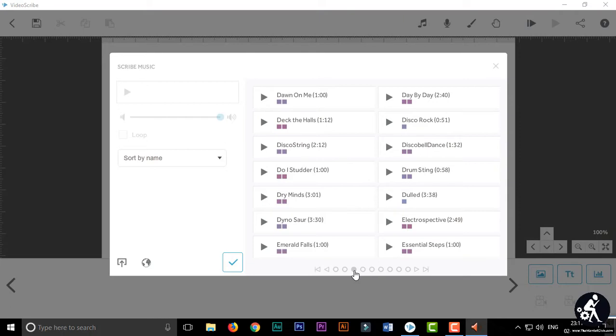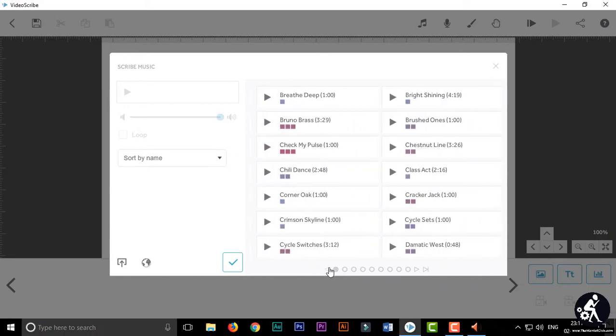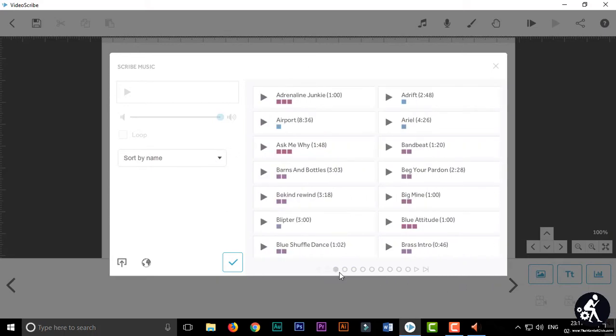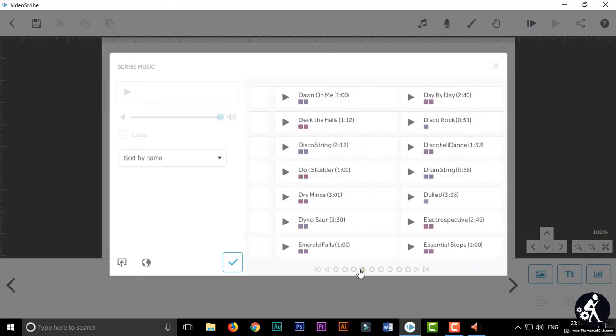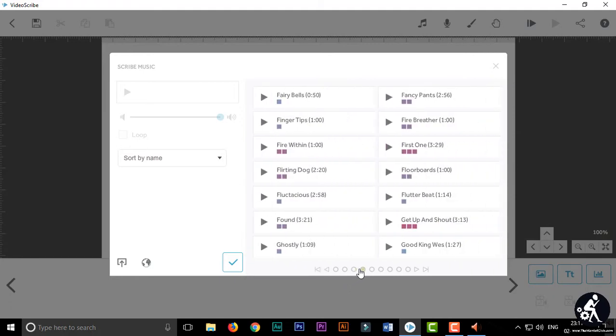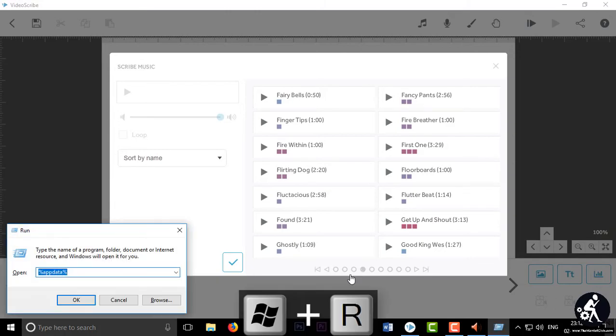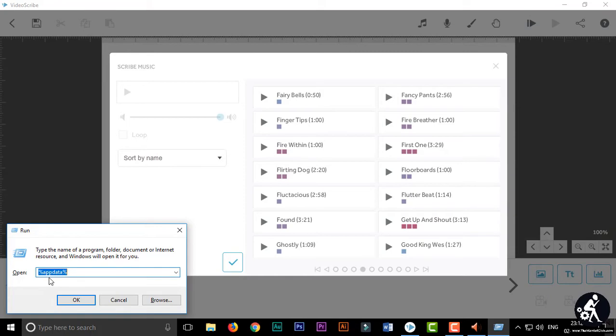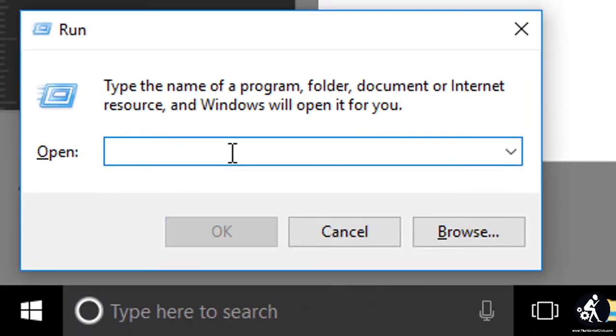For downloading you have to open the Run window. For opening Run window, press Windows plus R key from your Windows keyboard and type here percentage sign and app data.